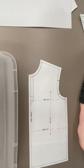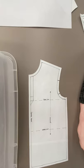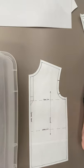A placket is a place where buttons attach. Okay, so think your button-down shirt. You've got a placket.